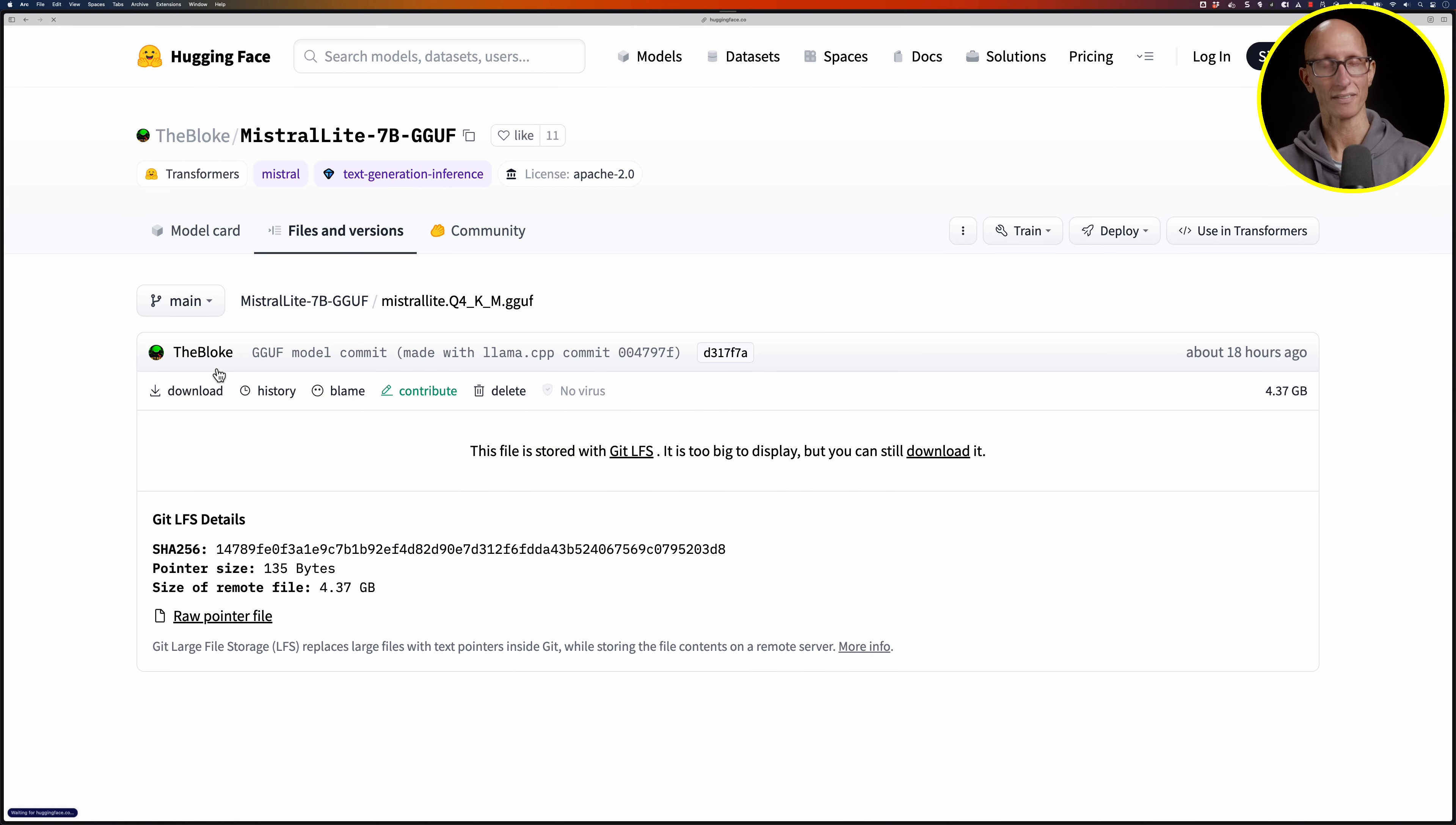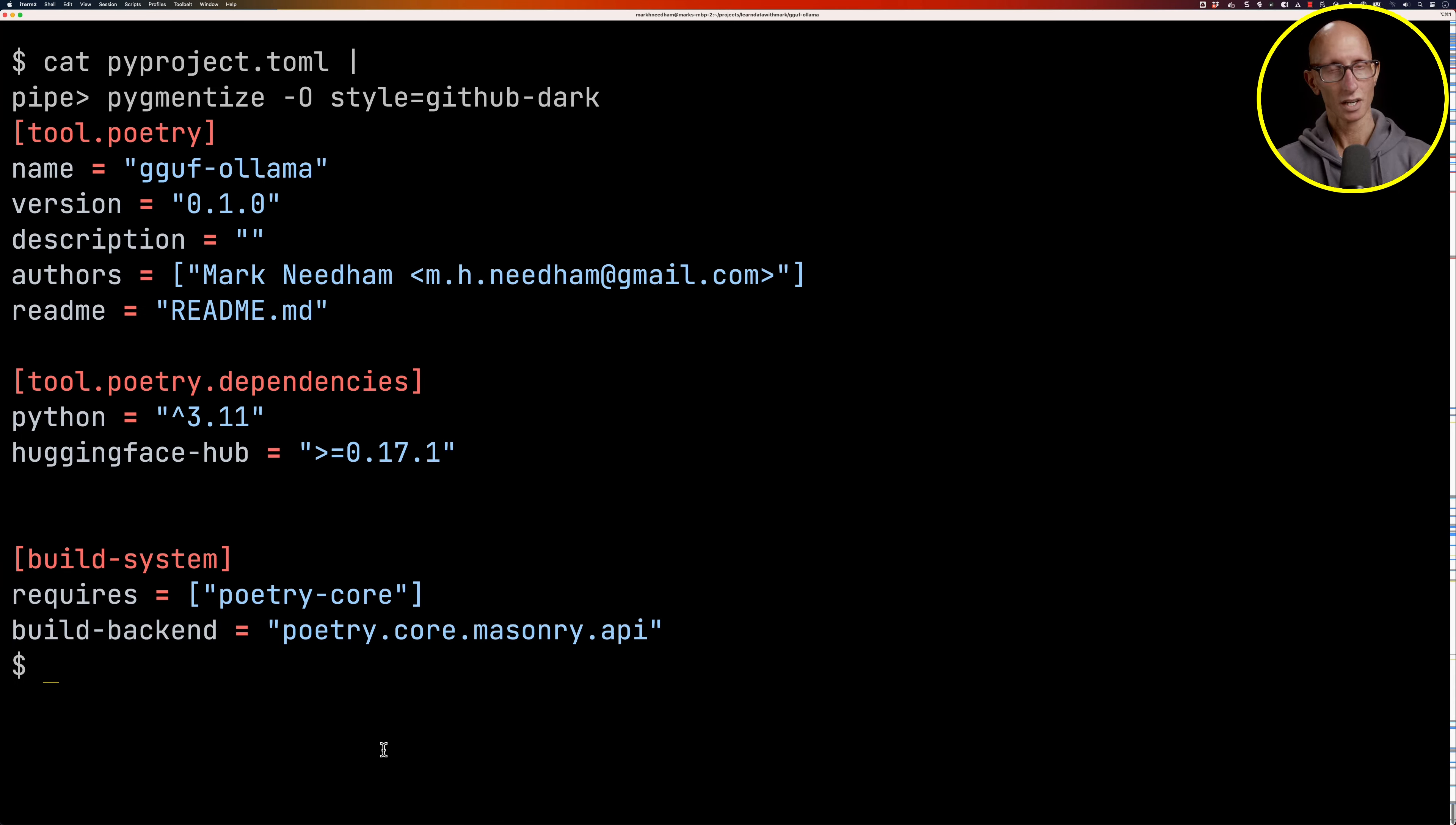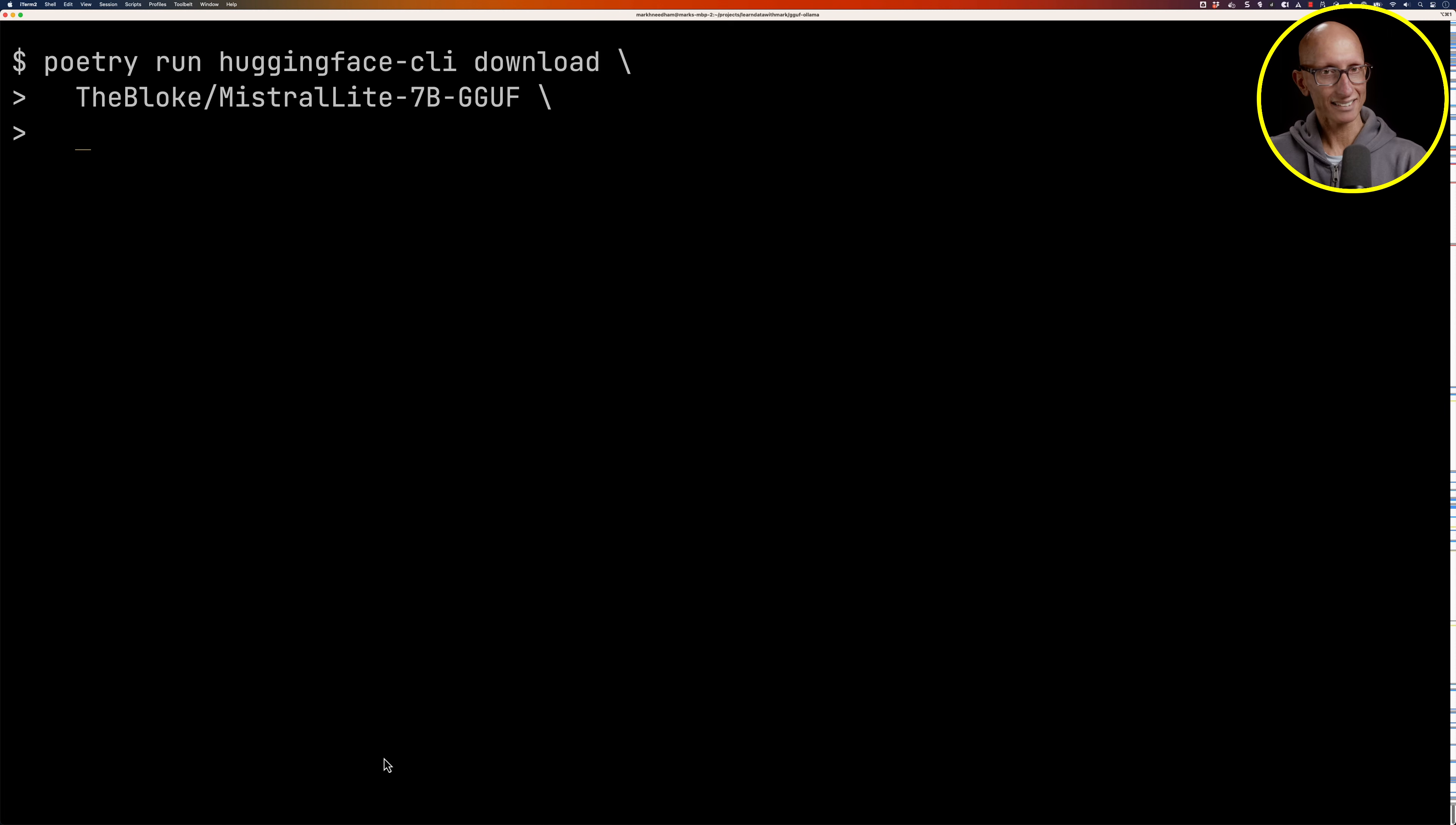We can download these models using the Hugging Face Hub CLI. If we come over to the terminal, we're going to look at my Poetry pyproject file. You can see in the middle I've got the Hugging Face Hub dependency. Let's start writing that. We're going to say poetry run huggingface-cli download and then you need to put in the name of the repository. We'll come back and copy the repository from that page, then go back and paste it in.